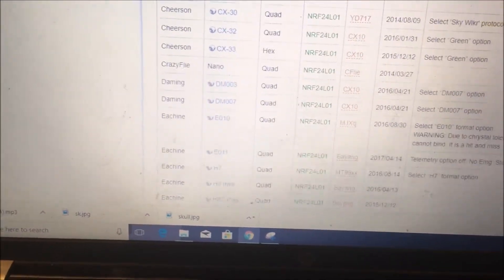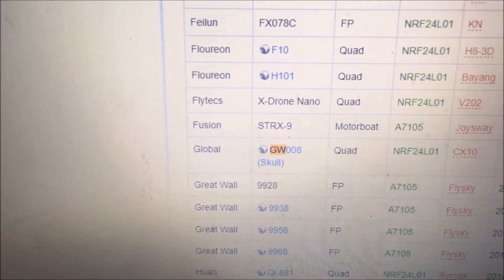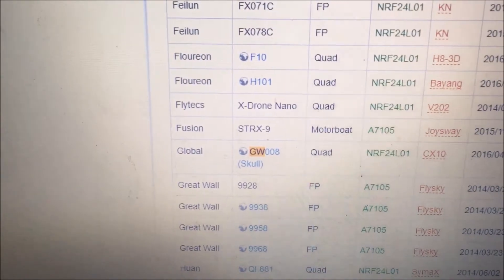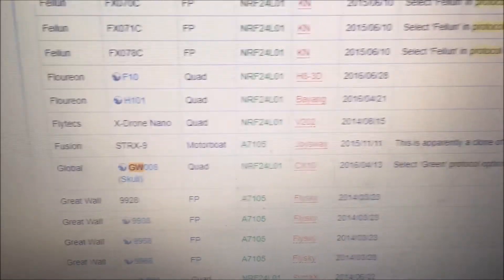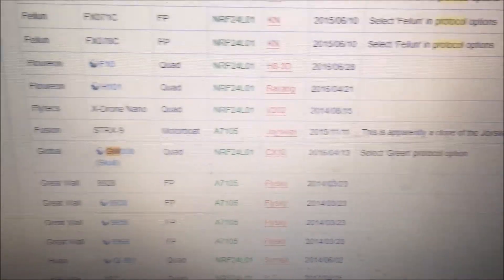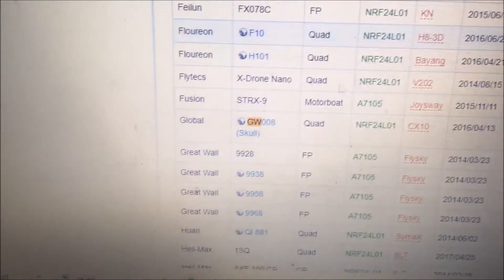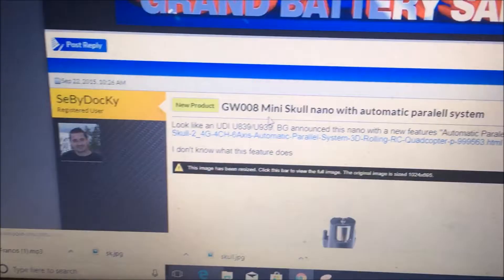Looking for Global World right there — I have it highlighted. Global World G008 skull, and they say it operates off the CX10 Select Green protocol. I did that and it doesn't work. The only thing I'm thinking is maybe this is a new model.